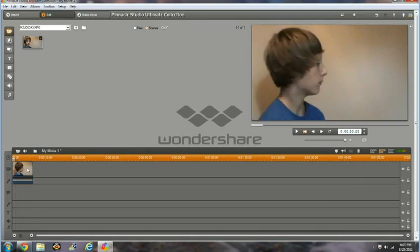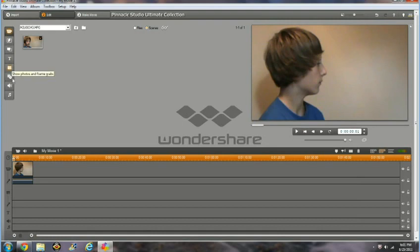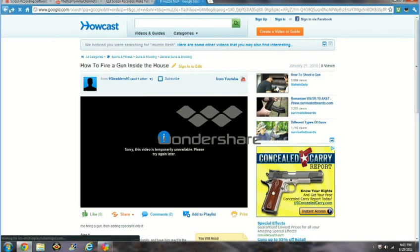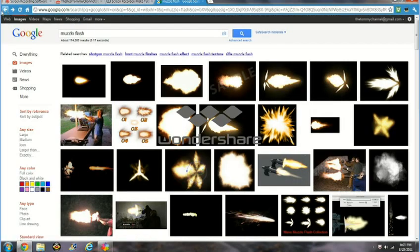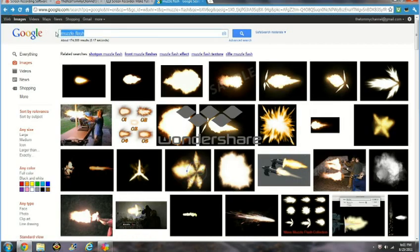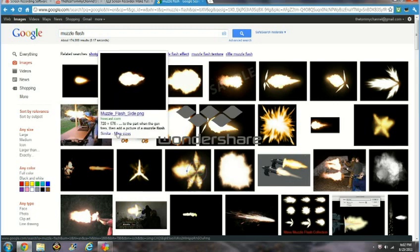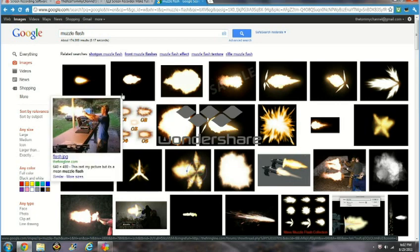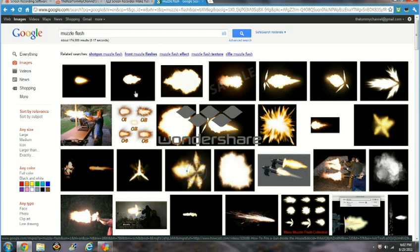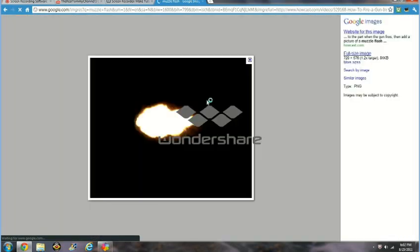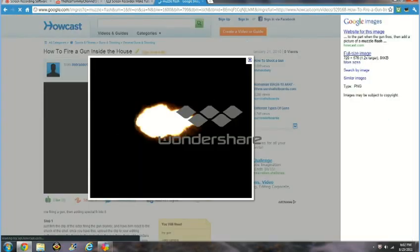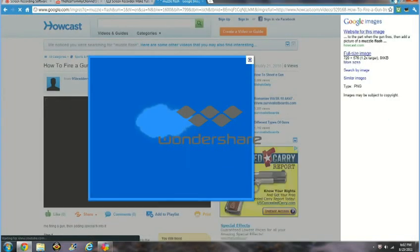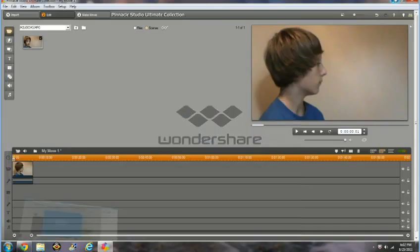Okay, the next thing we need to do is import our muzzle flash. You can find a muzzle flash by going online. Just search muzzle flash, and you should use the second one that comes up. It will say muzzle flash side PNG, and you want to drag that to wherever you want your picture to be. I already have mine dragged.